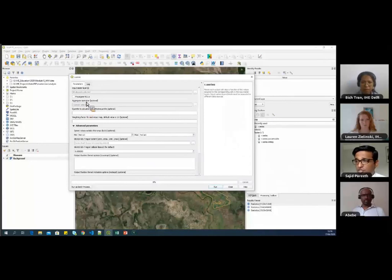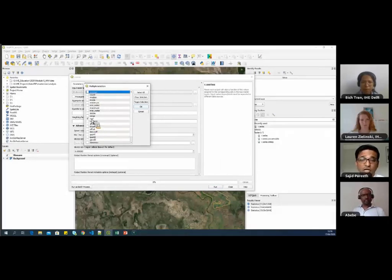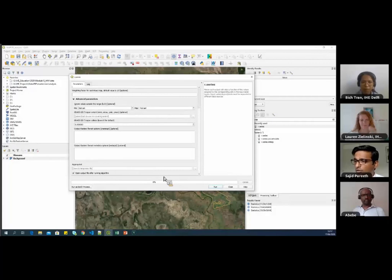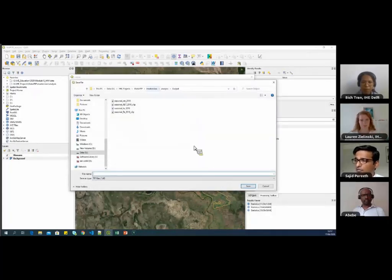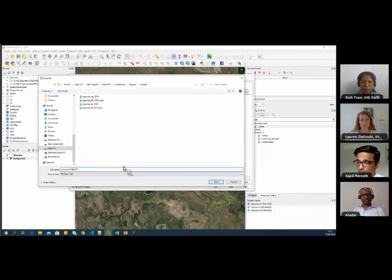You can see 36 maps are selected. For the aggregate operation, I select 'sum' because we need to sum all those maps. You can keep all the defaults. Then save the file and give it a sensible name — I'm naming it 'Seasonal ETa.'